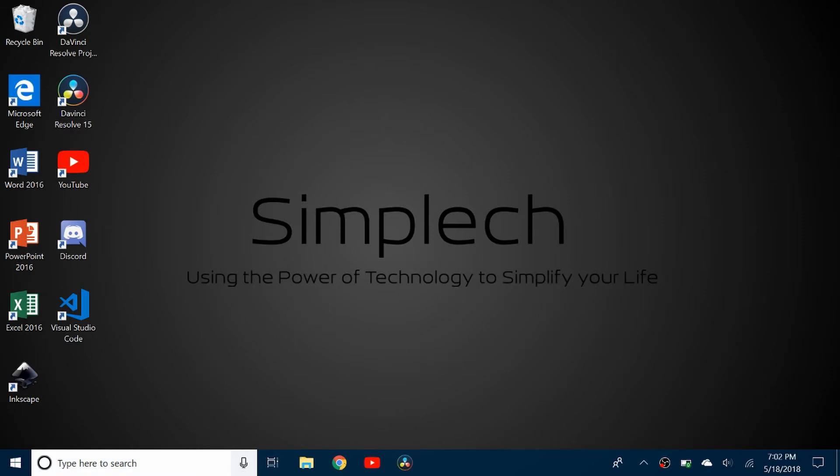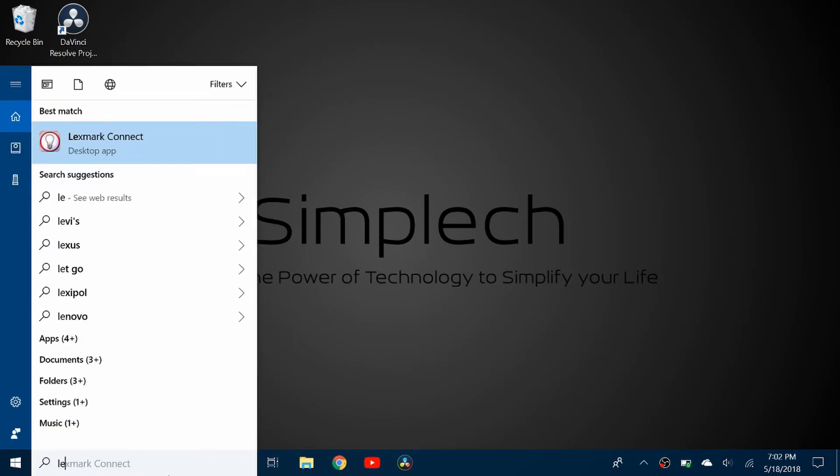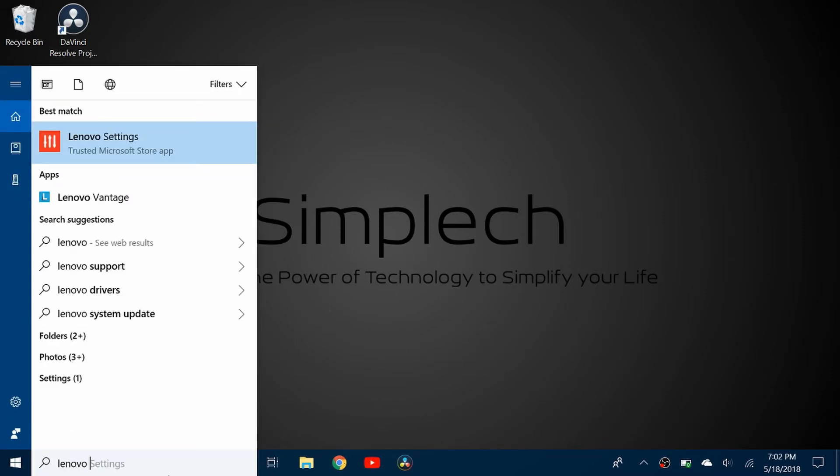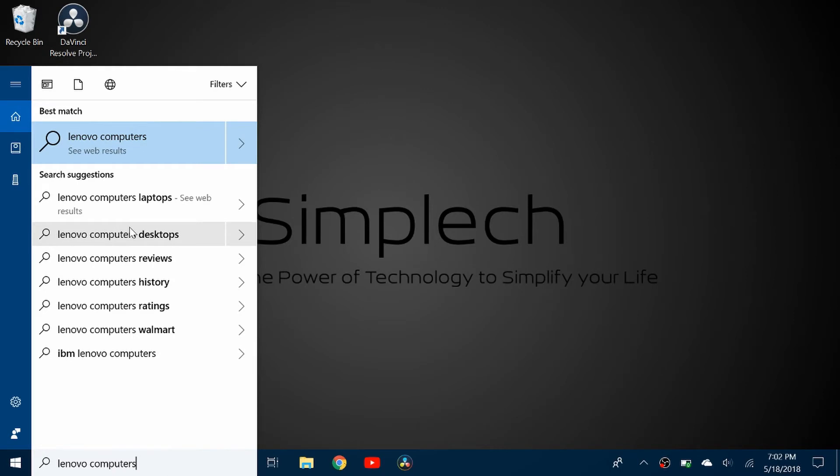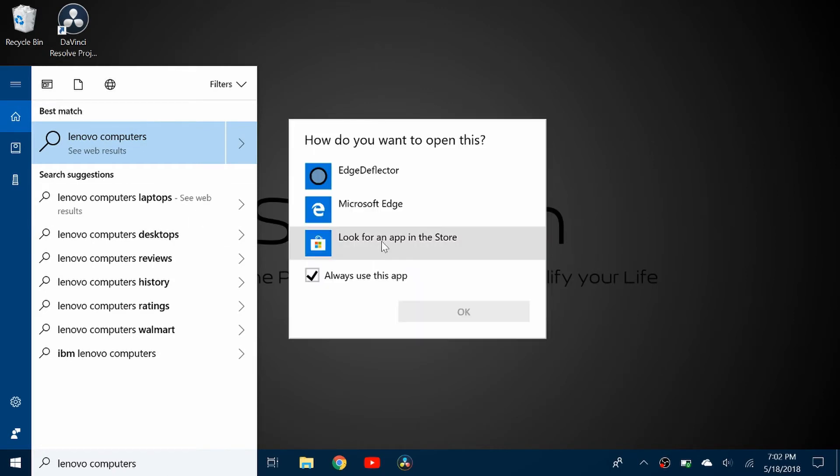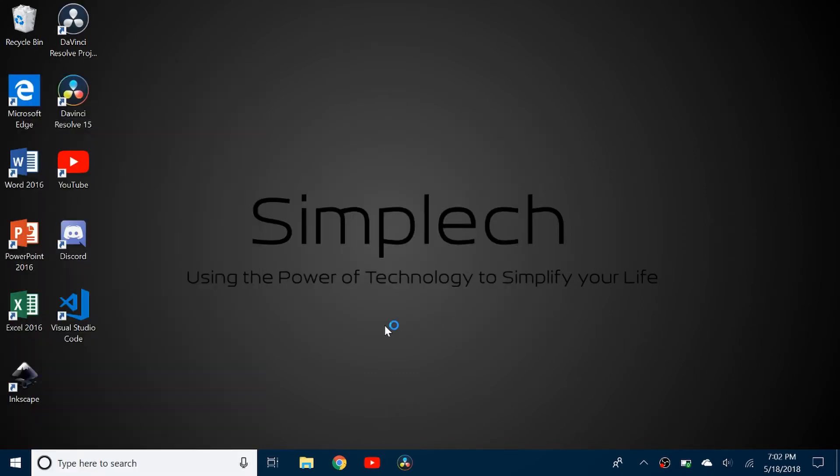So once I've installed it, I can come back here and search again. So again, I want to look at Lenovo computers. And when I click enter, it's going to give me a prompt on how do I want to open it. So I'm going to click Edge Deflector and click OK.